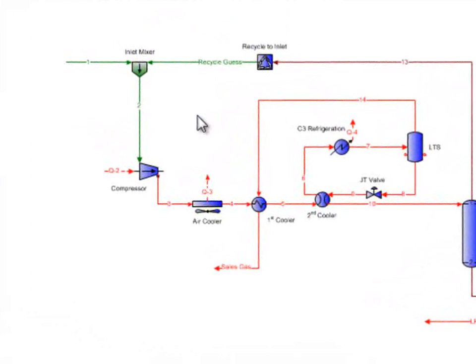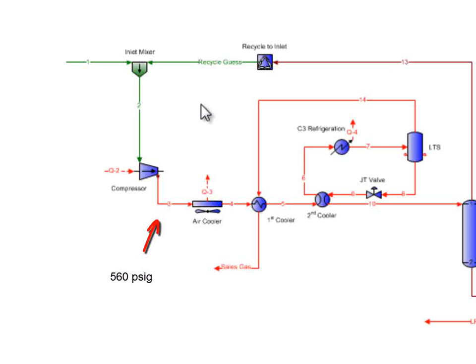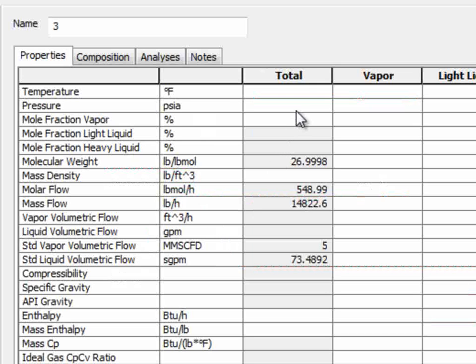Our gas is now fed into the compressor. We know the outlet pressure should be 560 PSIG, so we can set that in the discharge stream. It is a property of the stream, so it should be set in the stream.